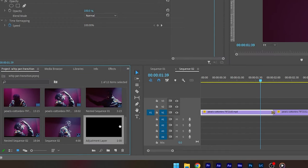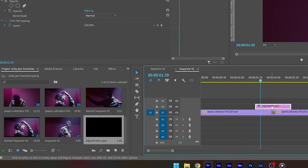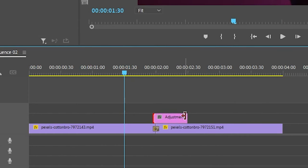Place this adjustment layer in between the two video clips and adjust the time period of the adjustment layer to the time of the push transition.